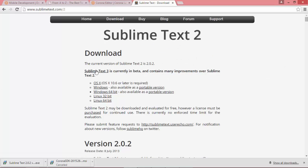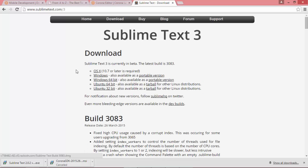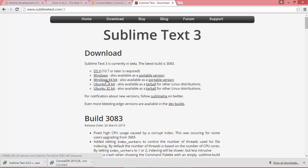I'm actually going to be using version 3, which is still currently in beta. However, I've had no issues with it. So download whatever version you require for your OS.